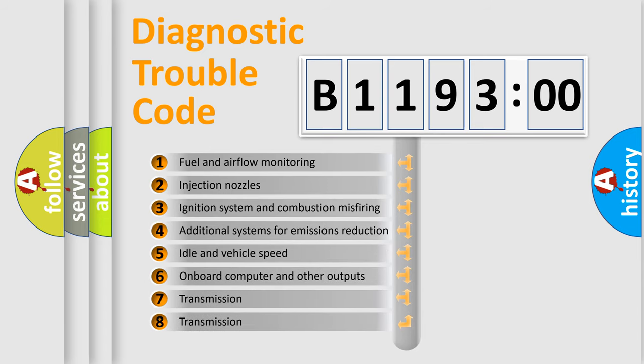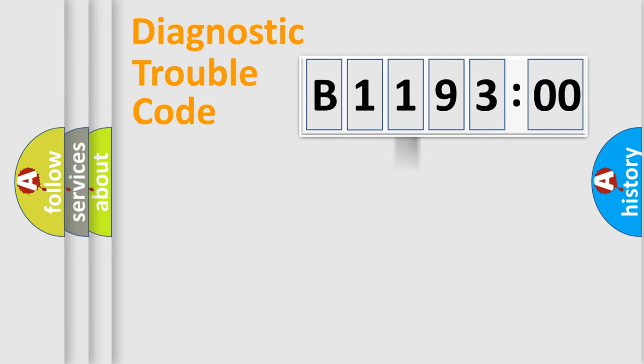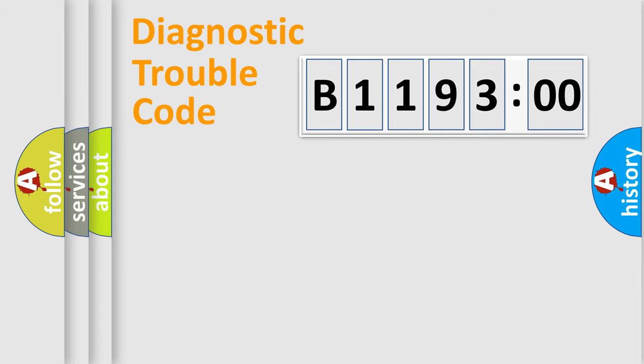The third character specifies a subset of errors. The distribution shown is valid only for the standardized DTC code. Only the last two characters define the specific fault of the group.